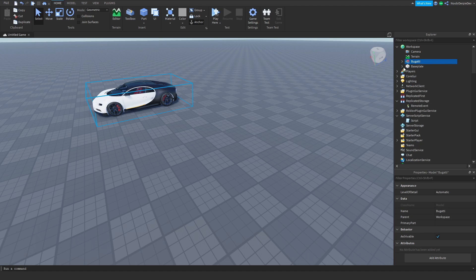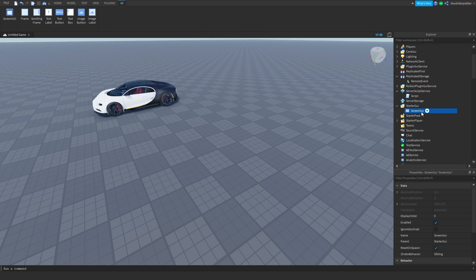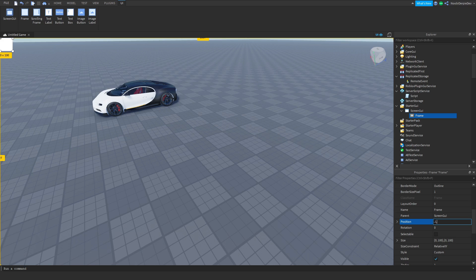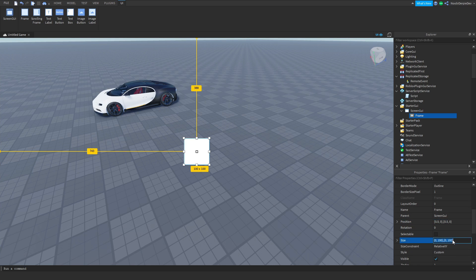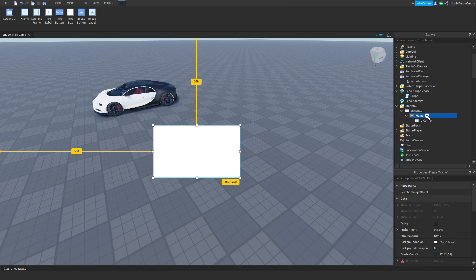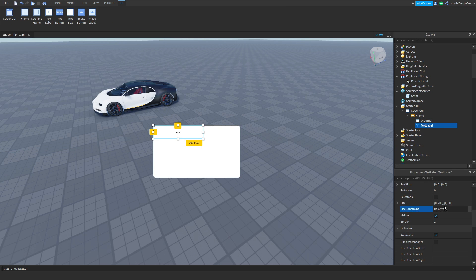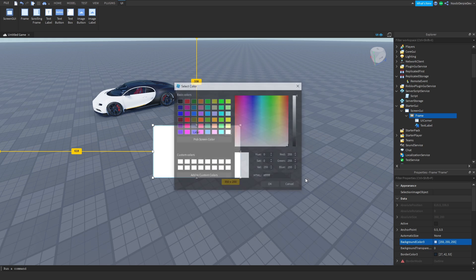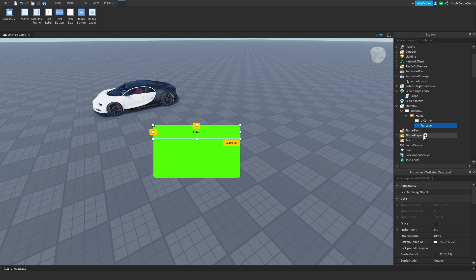Okay so you start your GUI — you add in a ScreenGui, you add in a Frame. The Frame anchor point is going to be 0.5, 0.5. The position is 0.5, 0, 0.5, 0 — it's in the middle. For the size, about 350 by 200. Add in a UICorner and a TextLabel. Set the size to 1, 0, 0, 50. Background transparency 1. Set the frame color to green because Jailbreak uses green for purchasing things.